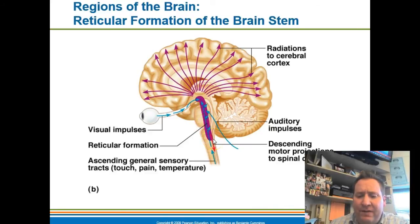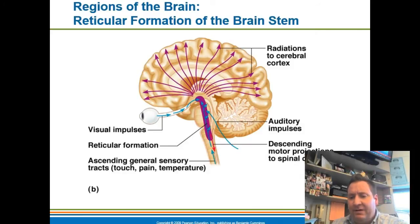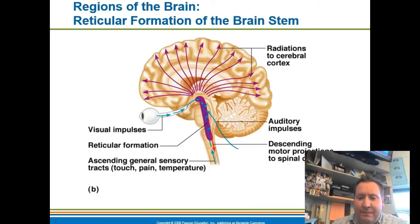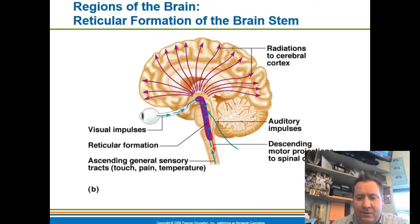This area is part of your autonomic nervous system that you don't have conscious control over. You're not consciously thinking about moving your digestive system or peristalsis of the esophagus. The reticular formation is one of these areas of the brainstem that helps control those vital functions.